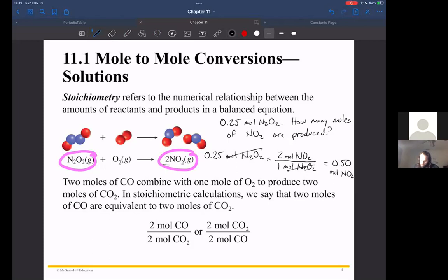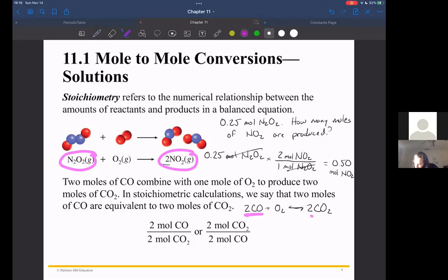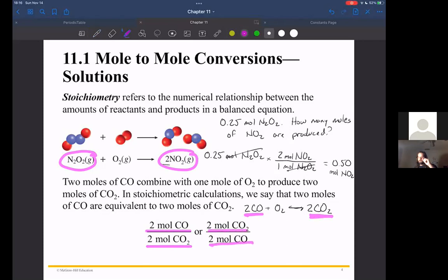Here's another example: two moles of carbon monoxide combined with one mole of O2 produces two moles of CO2. From this we can build a conversion factor of two moles CO per two moles CO2 to convert from carbon monoxide to carbon dioxide, or flip it — two moles CO2 per two moles CO — depending on which direction you need to go. These mole ratios are information we mine from our balanced chemical equation.